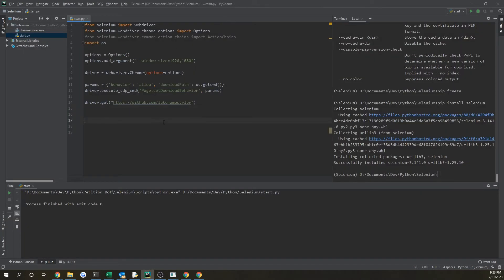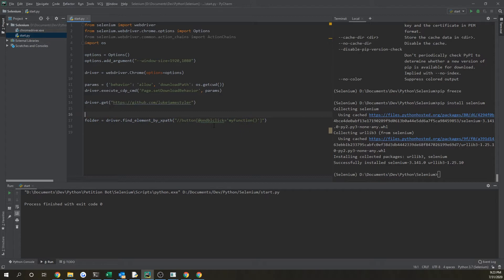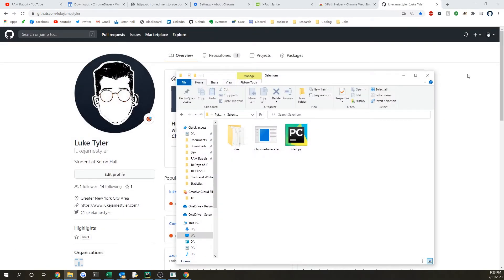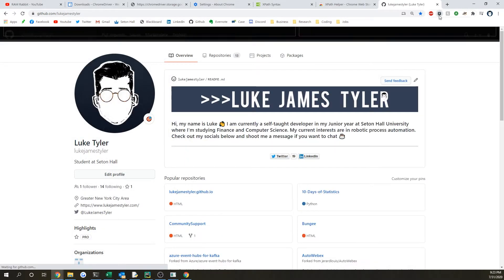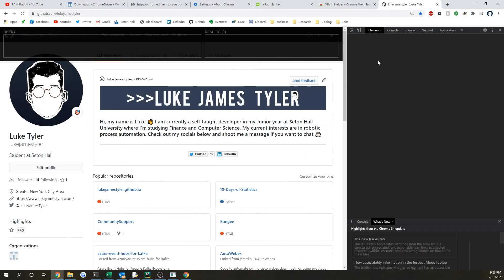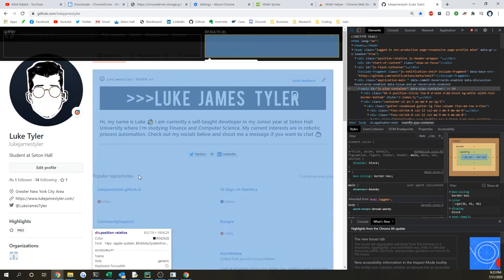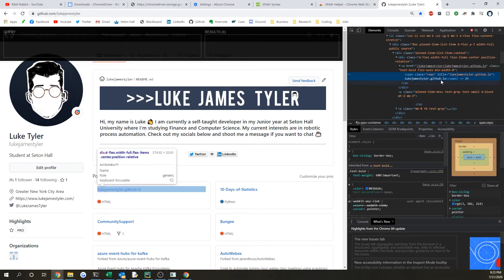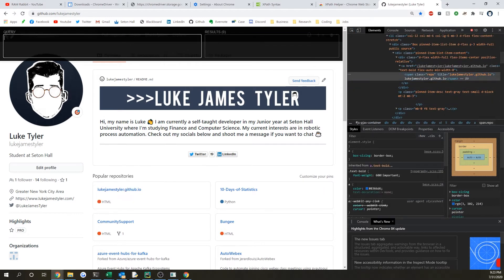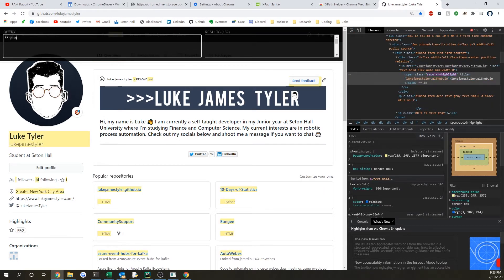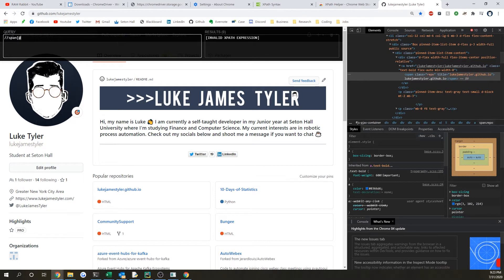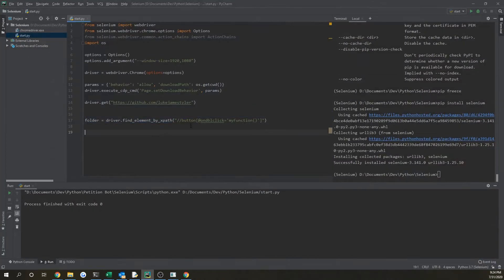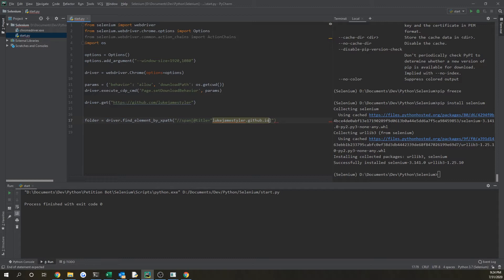If we go back on where we deleted that element and we want to get the HTML element like we did in last episode, if we use our xpath helper again with our Chrome elements tool, we can now find this. It's going to be just //span and then open brackets @title and then it's going to just be lukejamestyler.github.io and then put a close bracket. So we have that element and that's going to be the first one we want to click in our series.